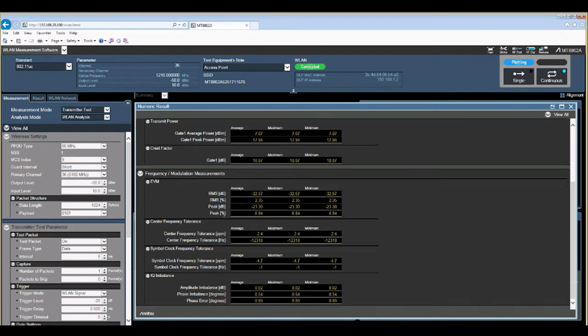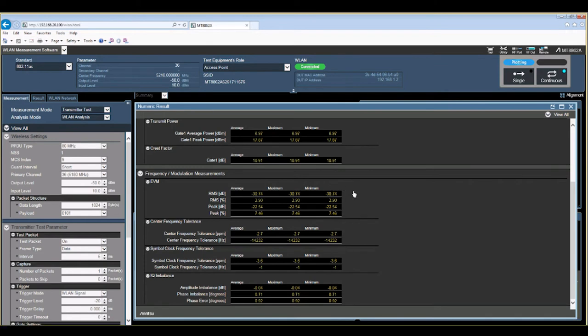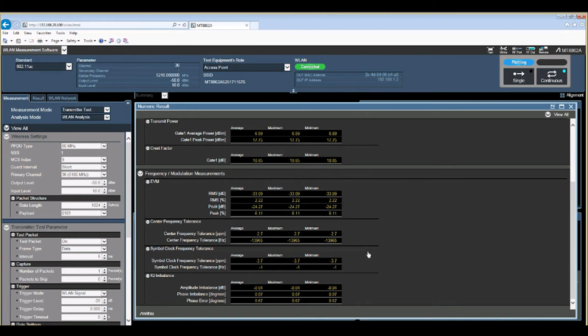EVM measurements with peak percentage and dB values in an average maximum and minimum fashion. We also have center frequency error information as well as IQ imbalance.